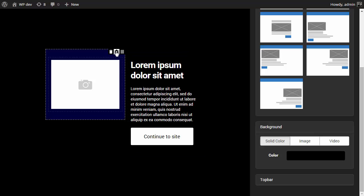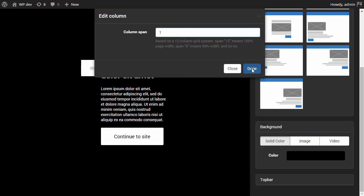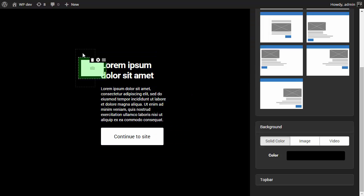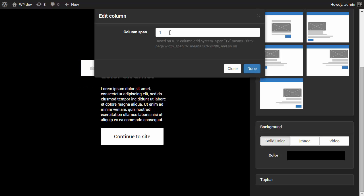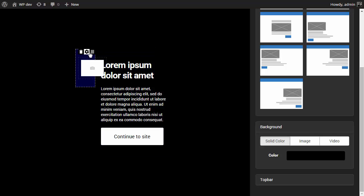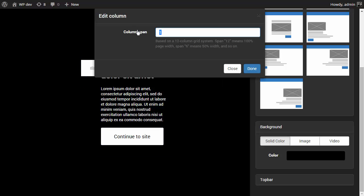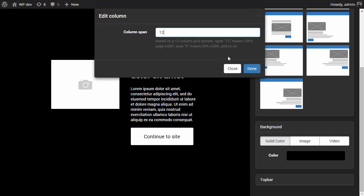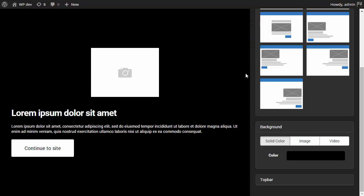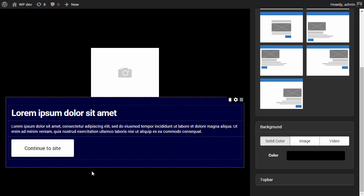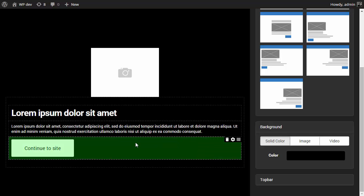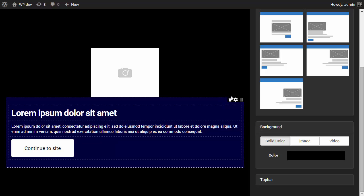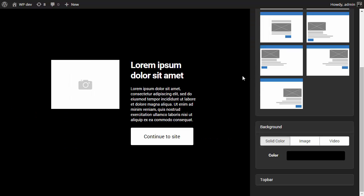For example, both of these columns are 4 columns wide. Which means if I make this one column span, this is the width of each column. Let's bring this back to 4. And if I make this 12 columns wide, it's going to be as wide as the entire screen. So let's bring it back to 4.